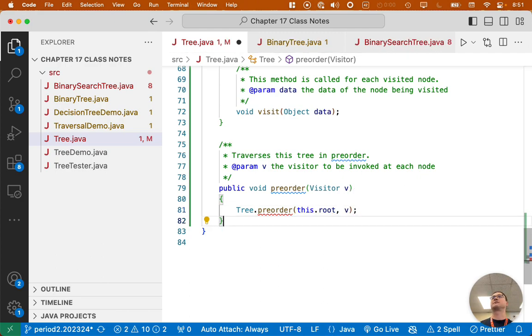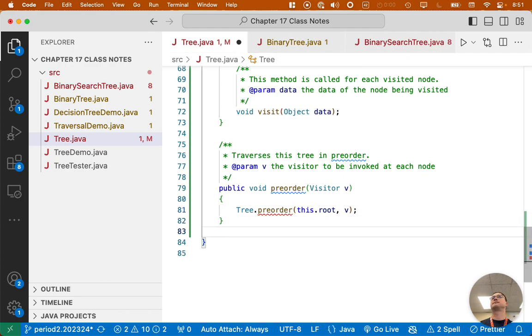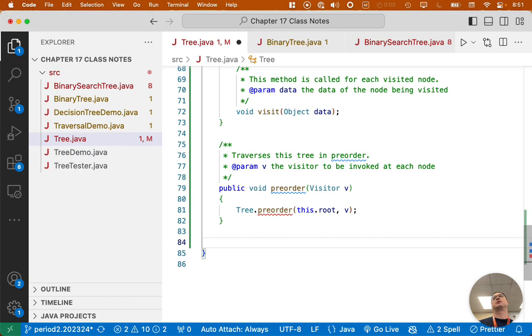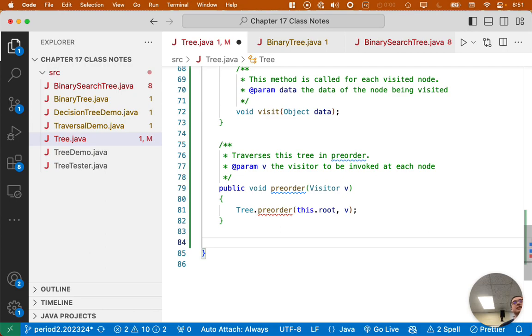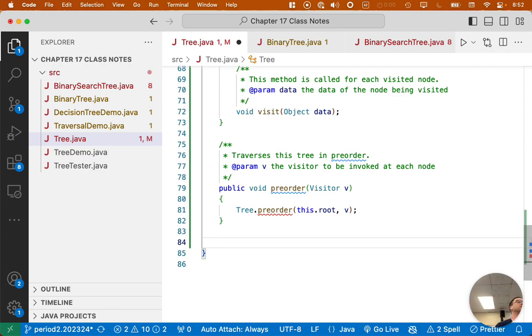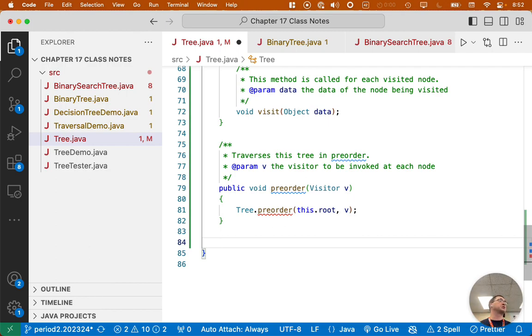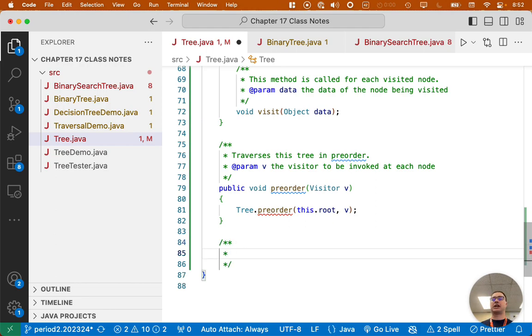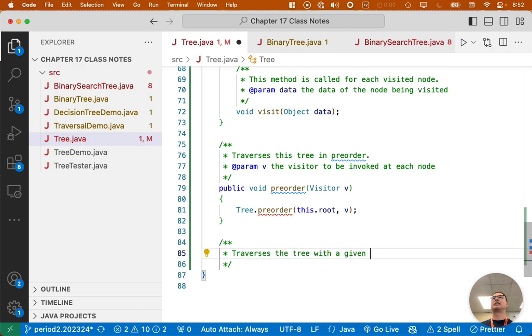We'll write this method in a second. We would normally write a preorder public method like this and a postorder public method like this and an inorder public method like this so that the client, whoever is implementing this visitor interface, has the flexibility to traverse the tree in all three of those ways. All right, let's write the java.comment for this private static method. This method traverses the tree with a given root in preorder.